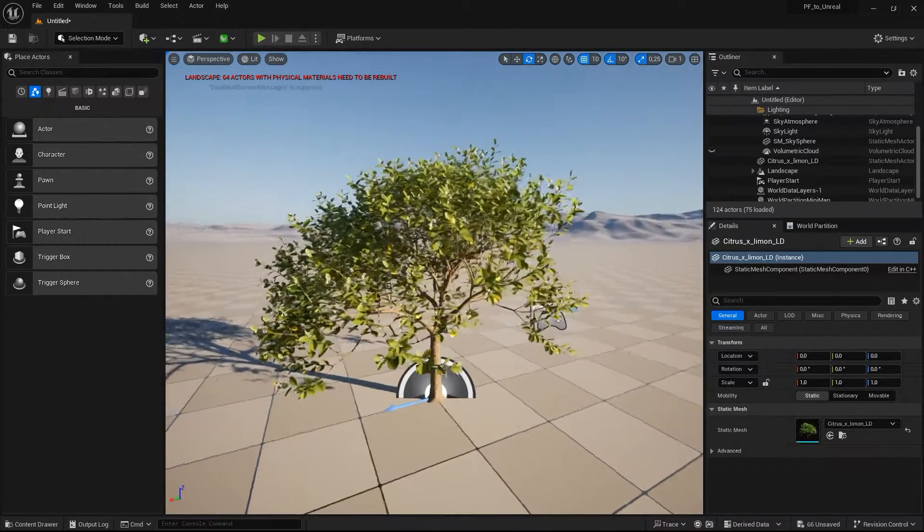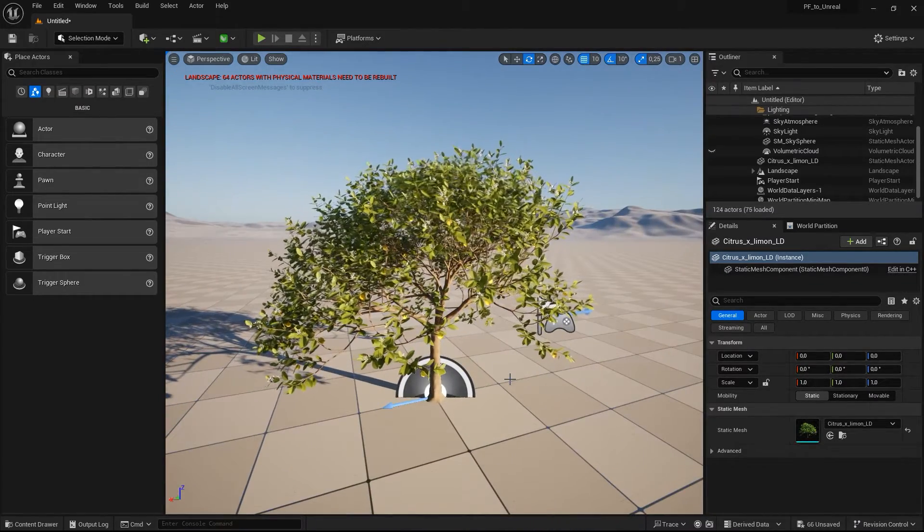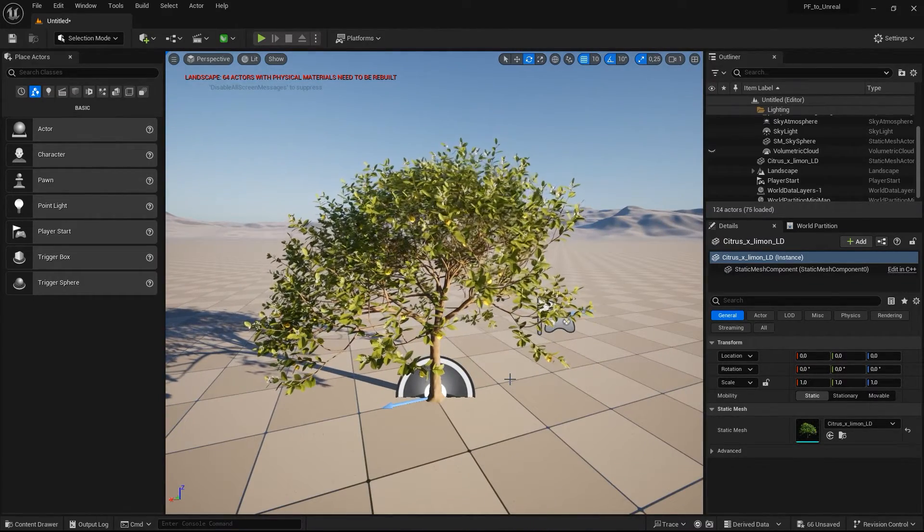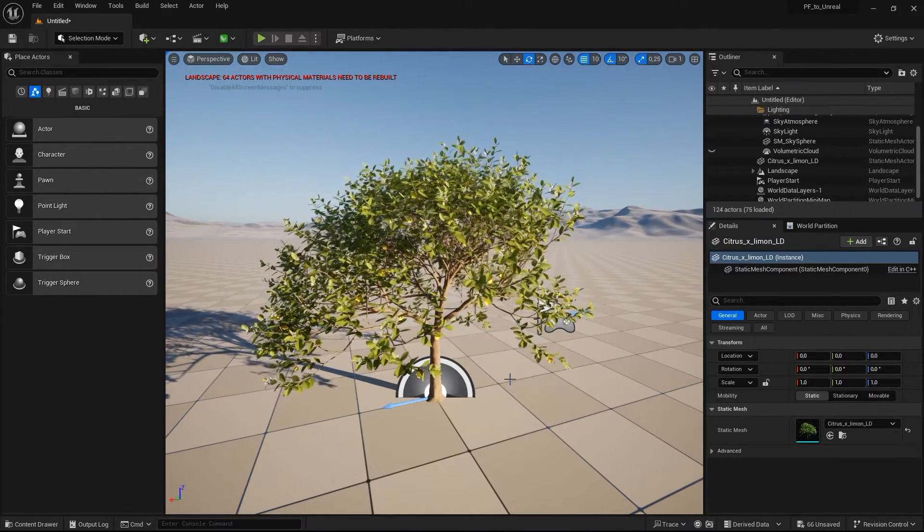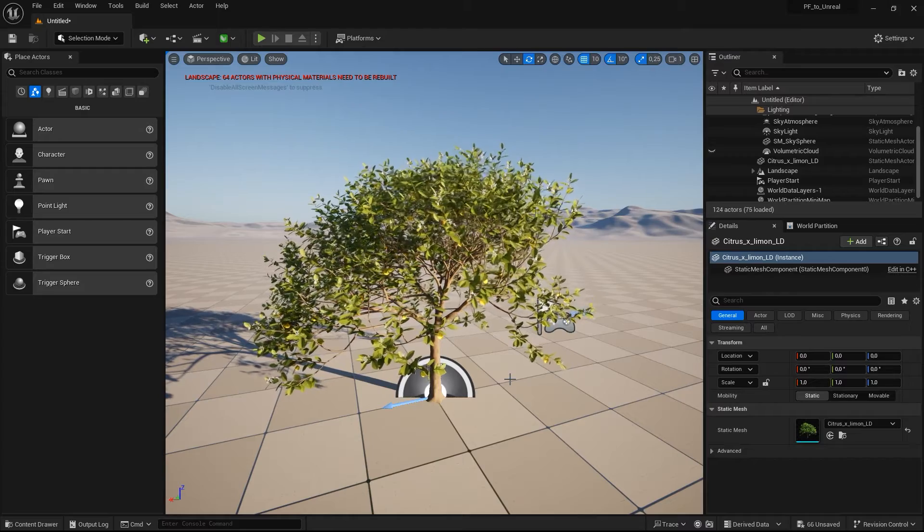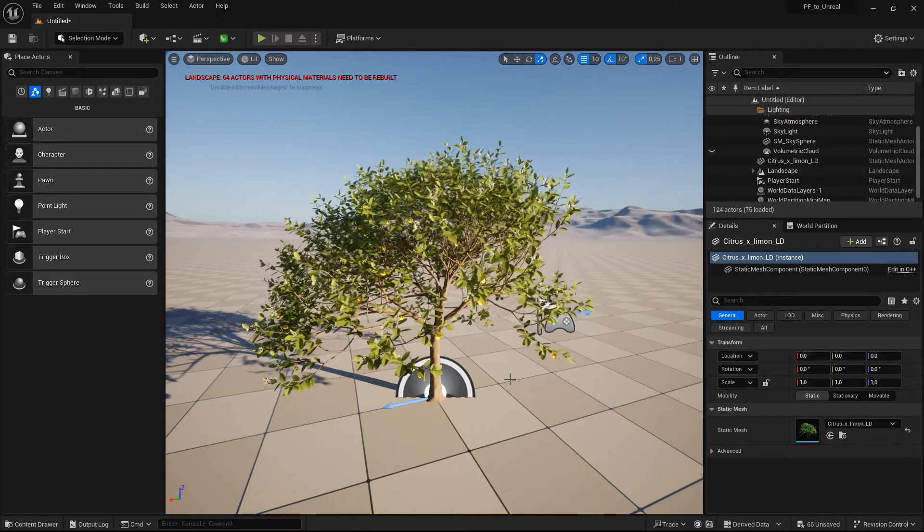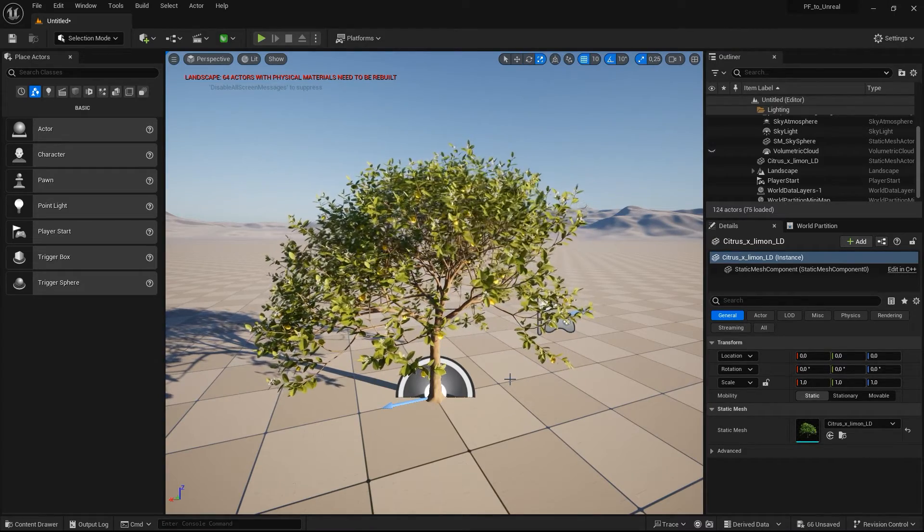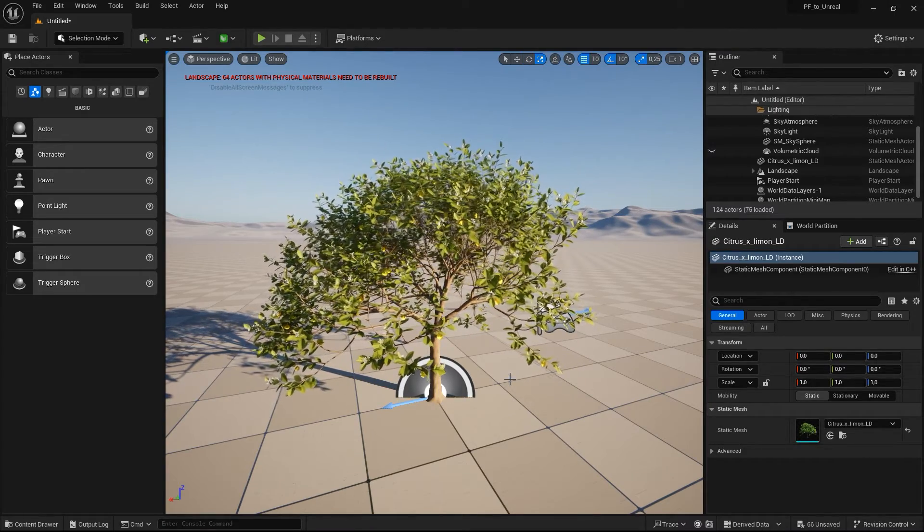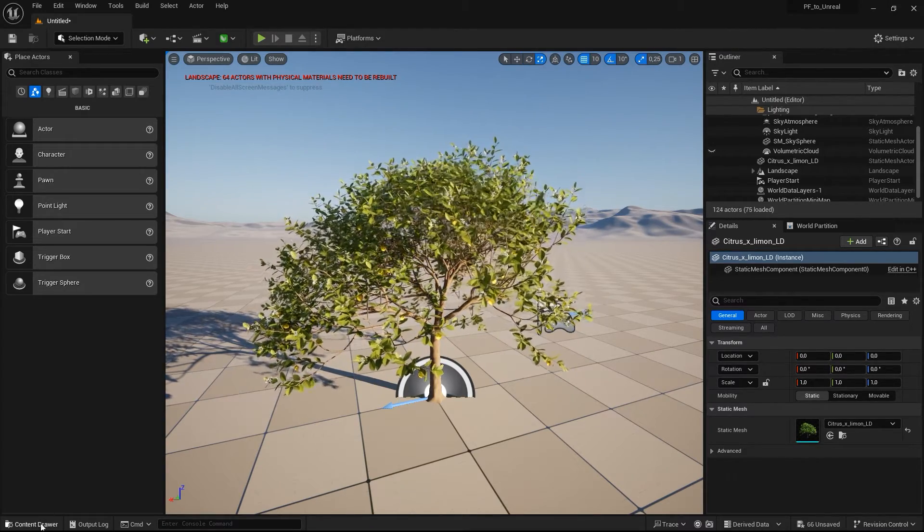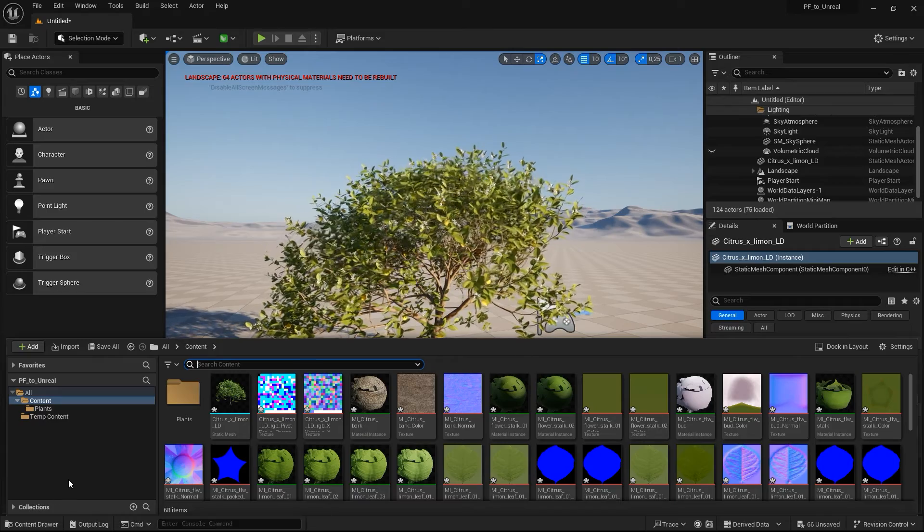Once the plant has been converted into a static Unreal actor, you will see it moving in the wind using the Pivot Painter data which was just computed. Let's have a look at the materials in the content drawer.